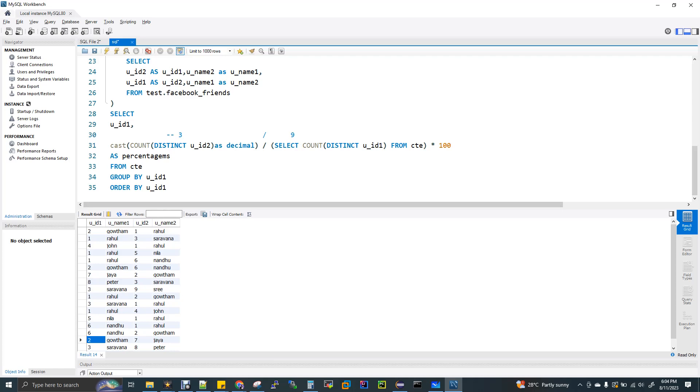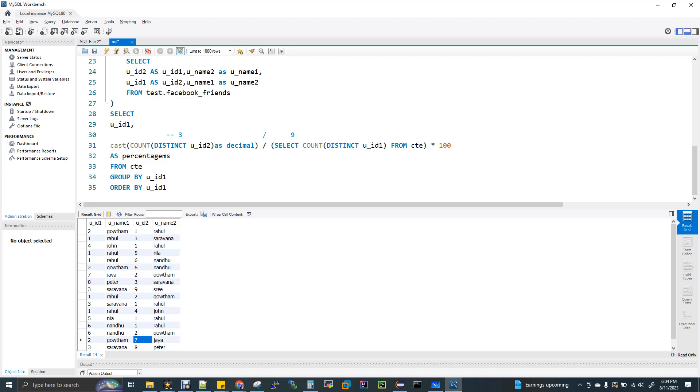Here count distinct of UID 2 as decimal. Since it's a percentage, I'm casting this to decimal. So 3. One friend is Rahul, second friend is Nandu, and third friend is Jaya. So 3. Now select count of distinct UID 1 from CTE, that is the with clause we created. Total number of users in the platform.